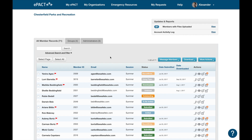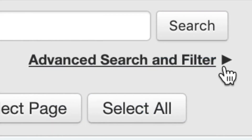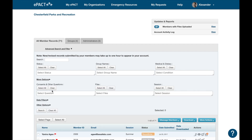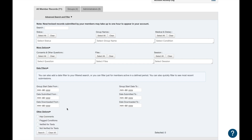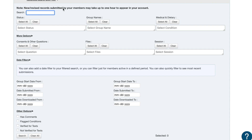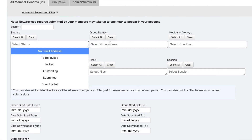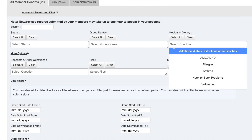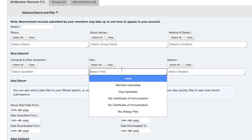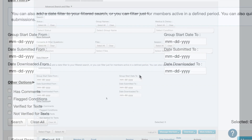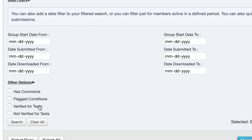Now we'll talk about how to use the advanced search and filter to pull a report. It can be accessed by selecting the link here, which will expand the search options — there are even more options you can expand to see the full filter. The search bar allows you to search by first name, last name, email address, or member ID. You can also filter by status, group name, medical or dietary information, consents and other questions, shared files, and session or division. Date filters allow sorting by specific dates, and additional options include filtering by whether they have a comment or are verified for texts.